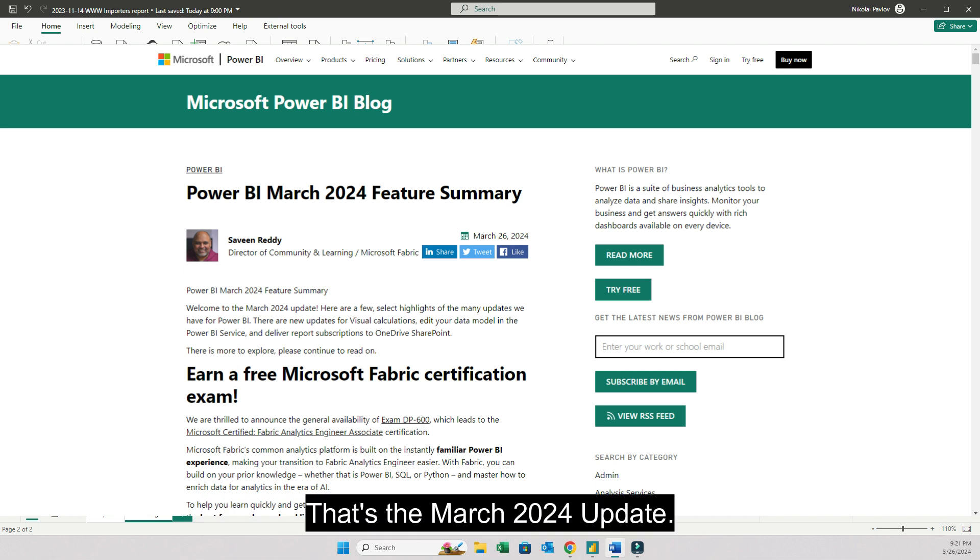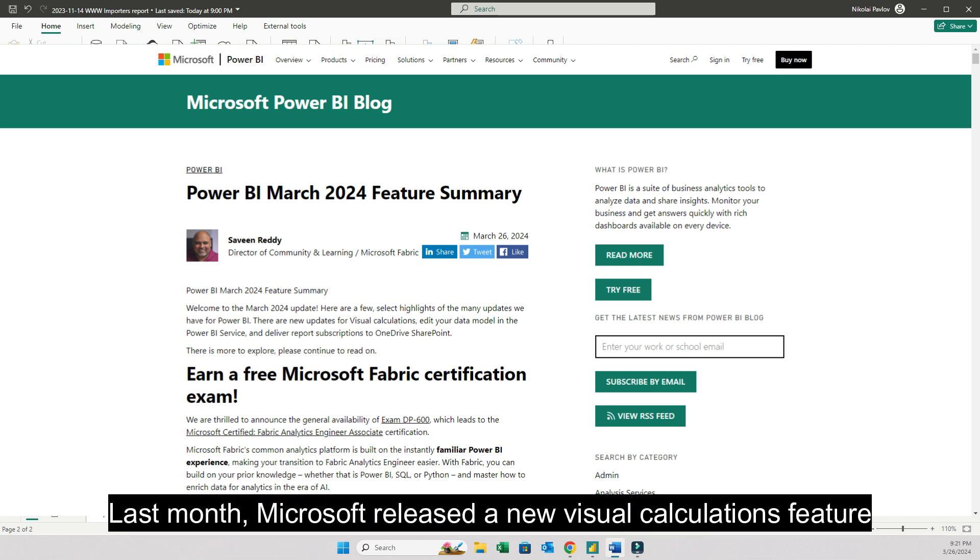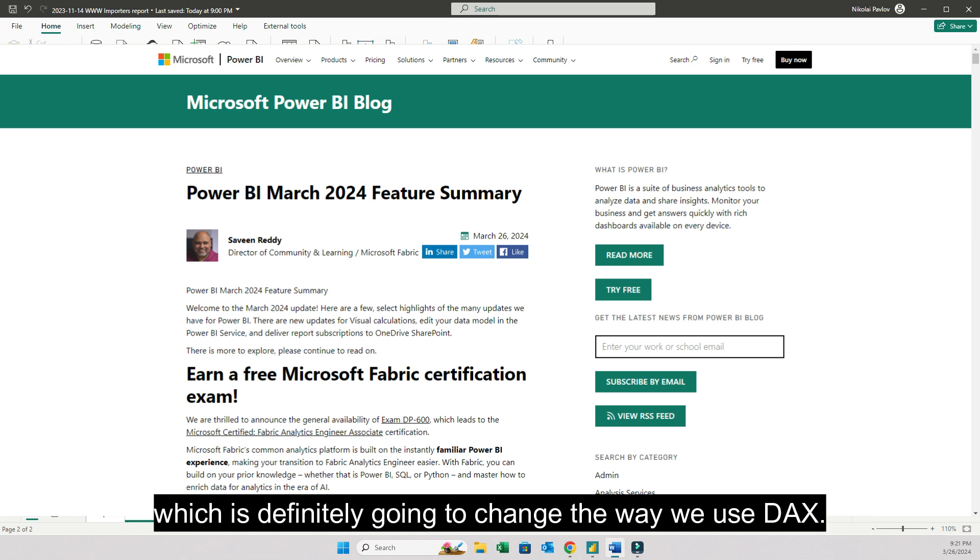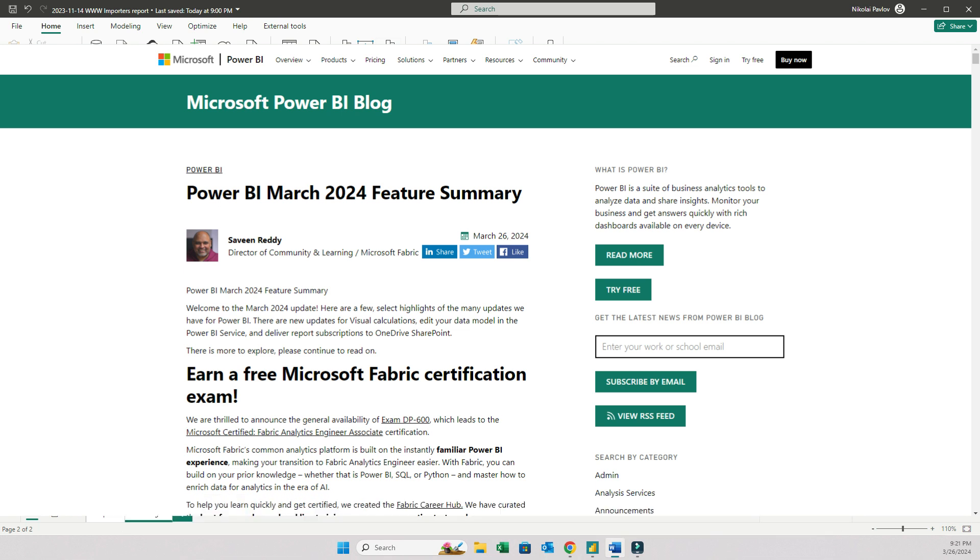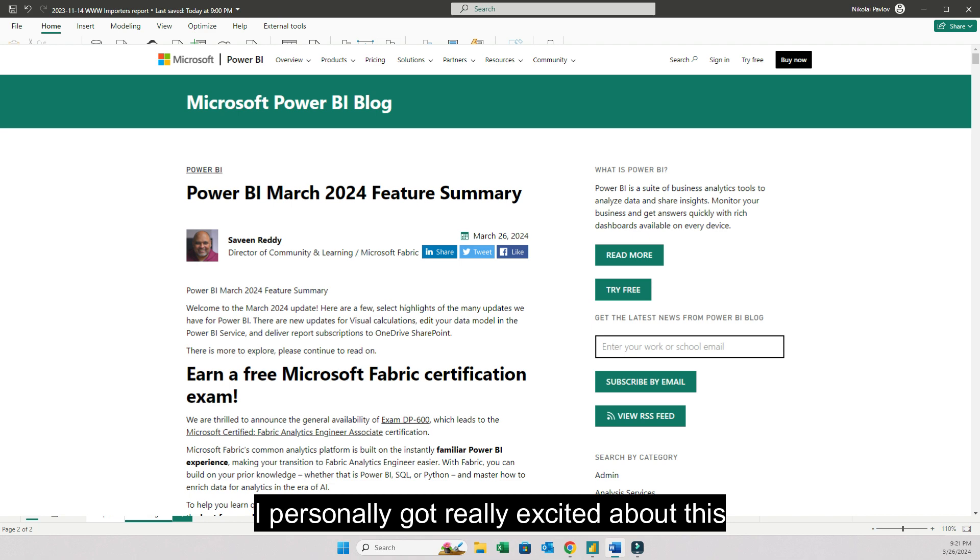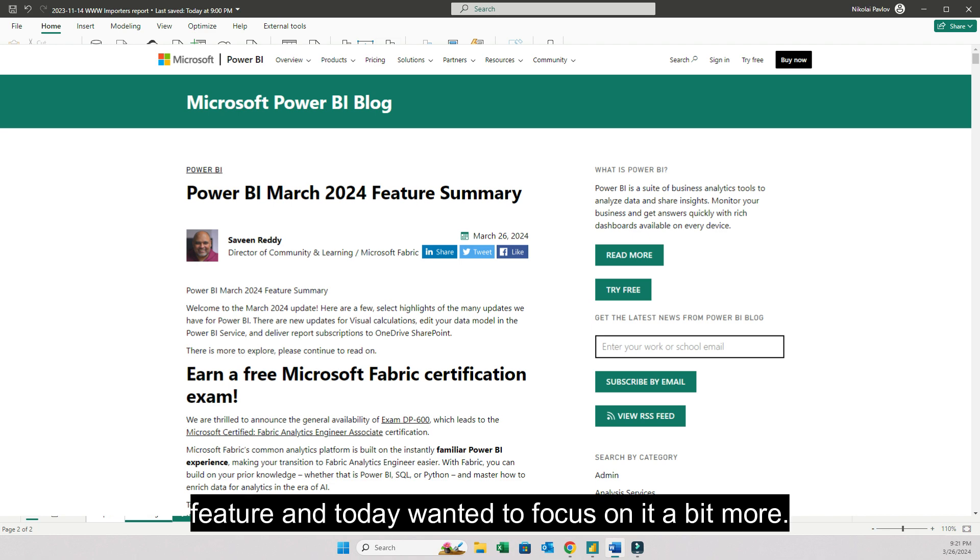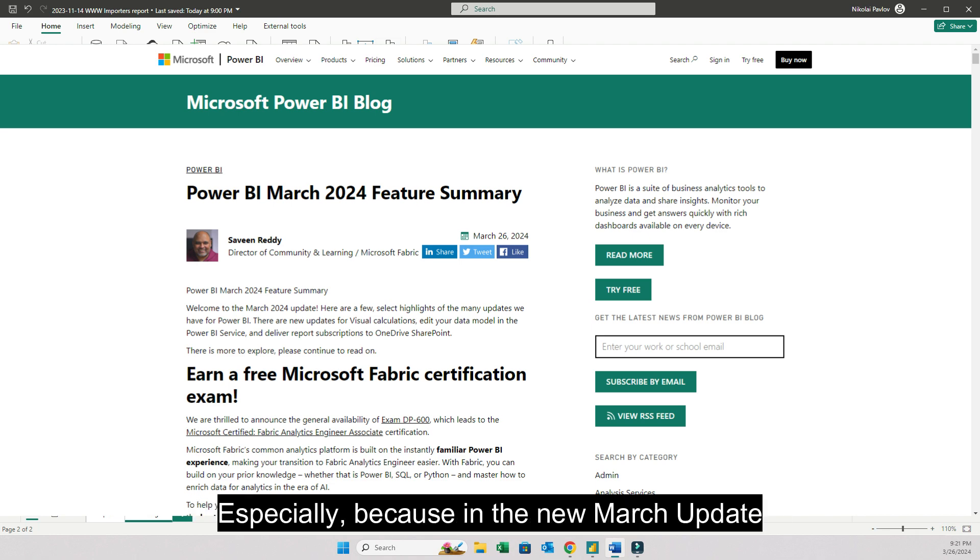Last month Microsoft released the new visual calculations feature which is definitely going to change the way we use DAX. Now I personally got really excited about this feature and today I wanted to focus on it a bit more.